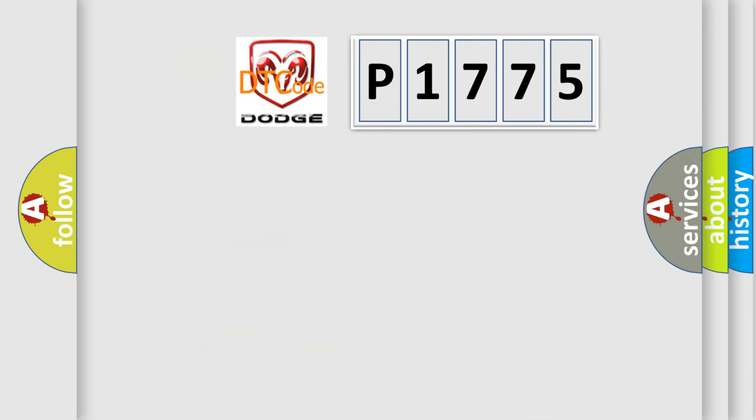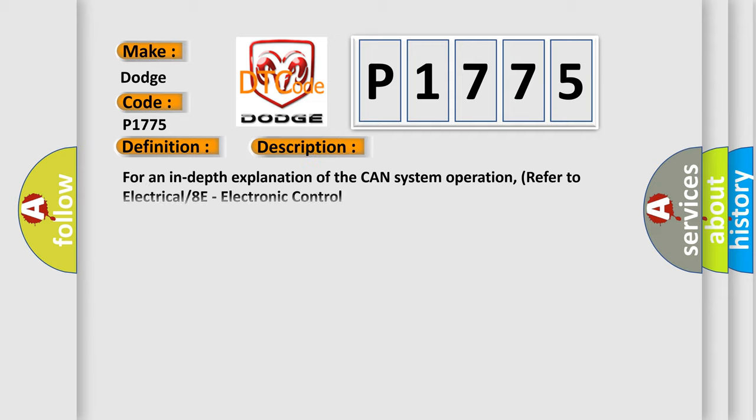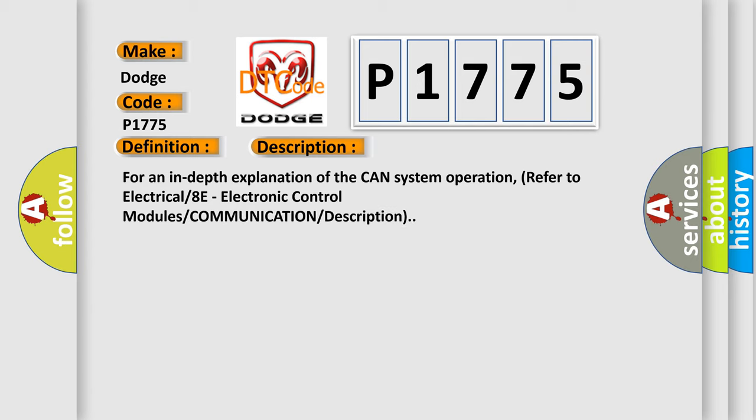The number itself does not make sense to us if we cannot assign information about what it actually expresses. So, what does the diagnostic trouble code P1775 interpret specifically for Dodge car manufacturers? The basic definition is CAN Interior Bus. For an in-depth explanation of the CAN system operation, refer to Electrical 8E, Electronic Control Modules Communication Description.